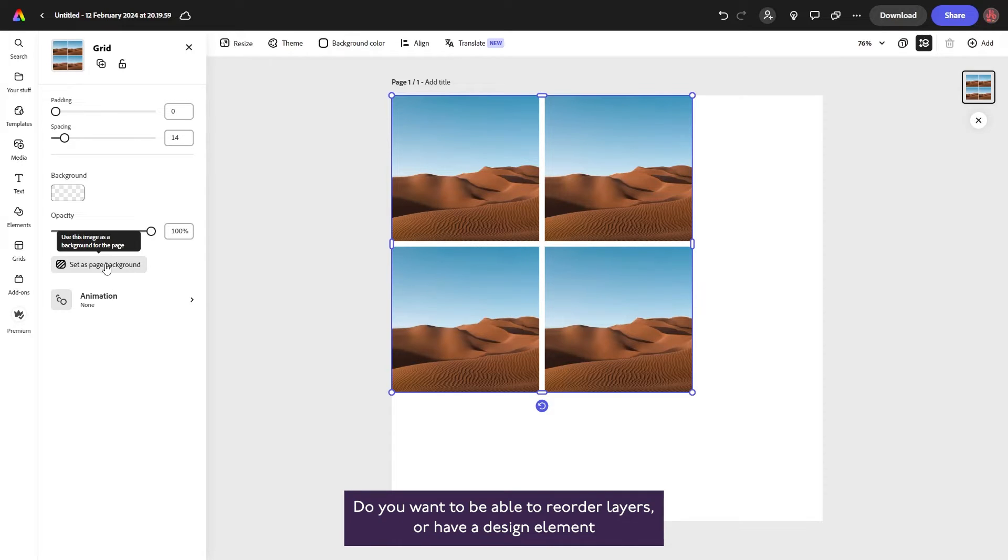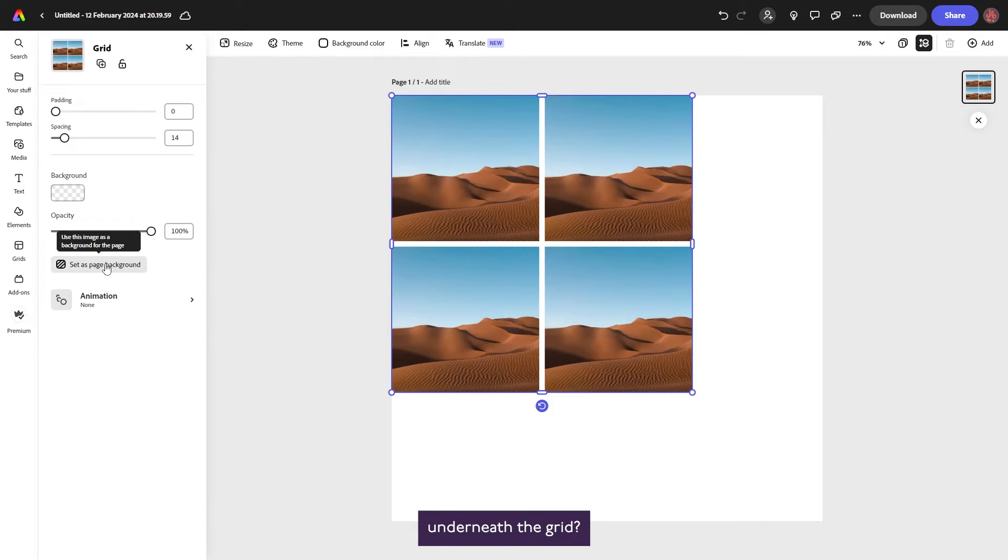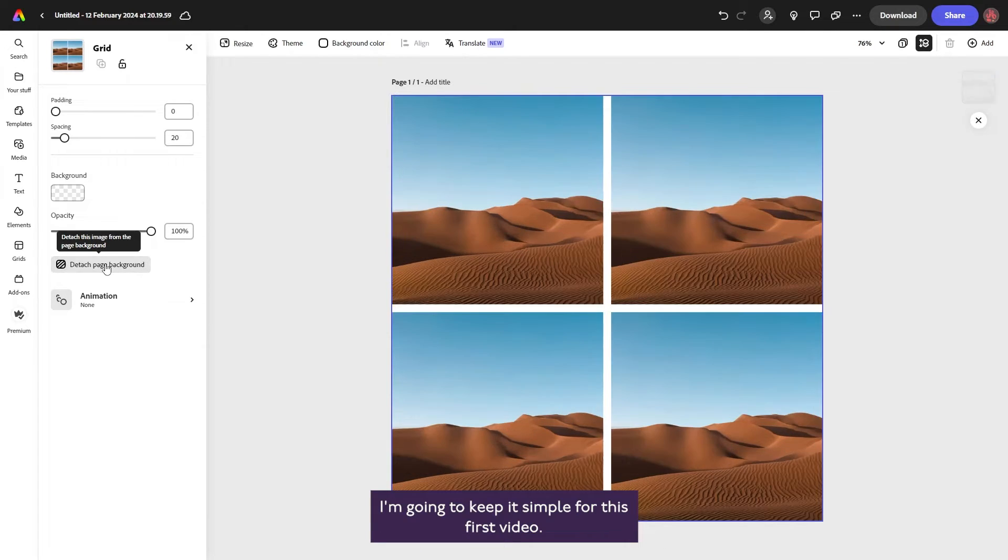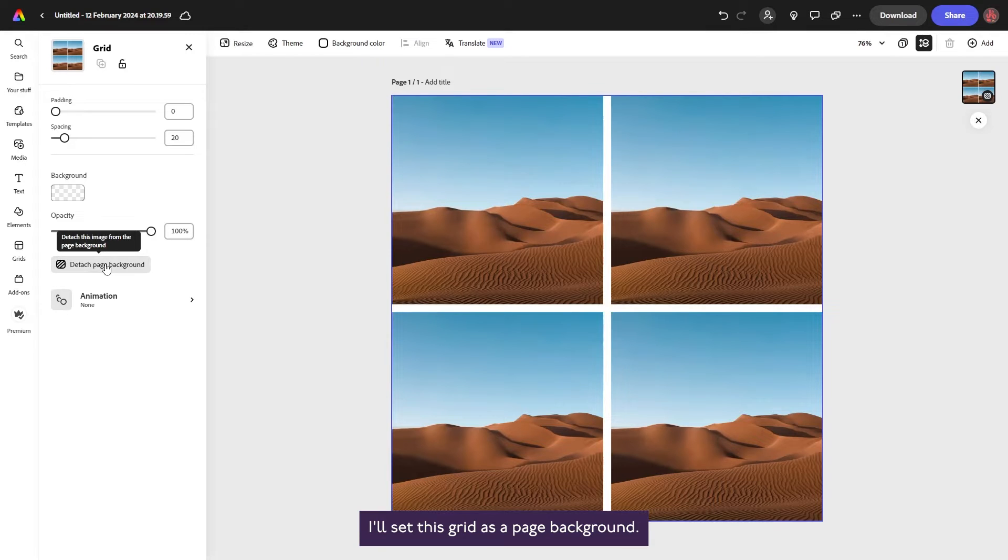Which you choose depends on your project. Do you want to be able to reorder layers or have a design element underneath the grid? I'm going to keep it simple for this first video. I'll set this grid as a page background.